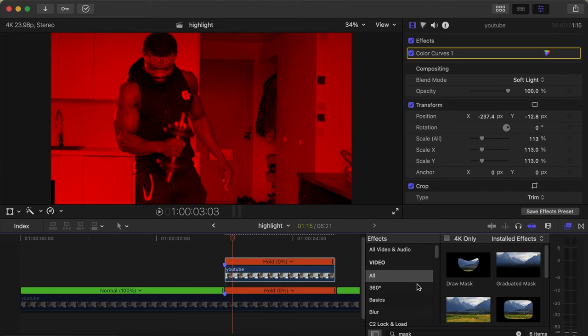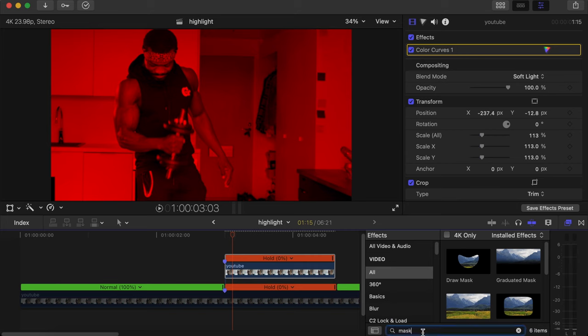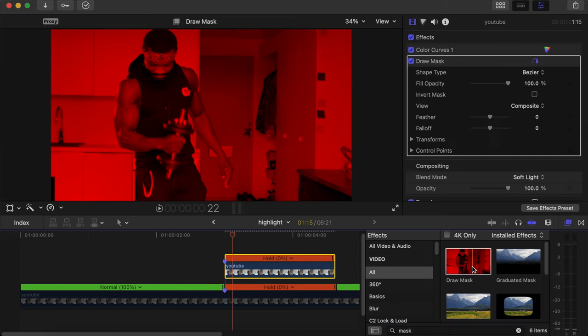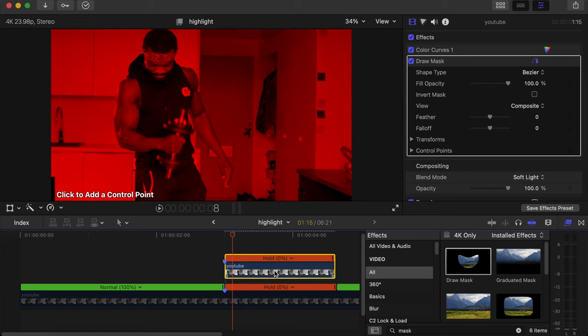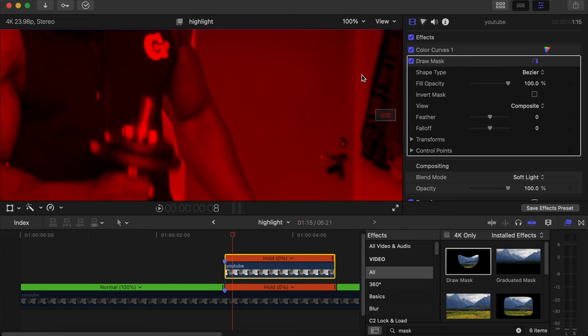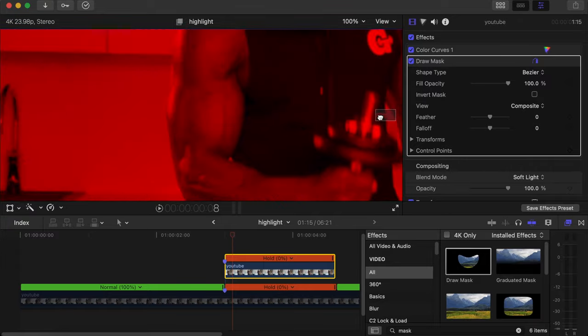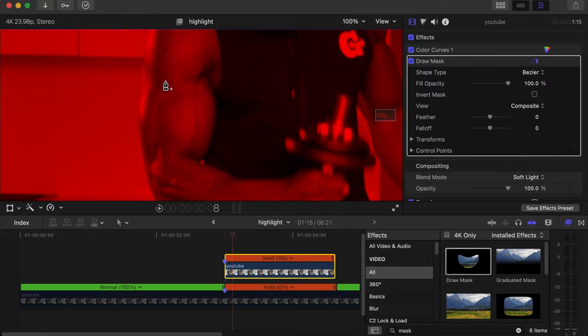Then go to your effects section side over there, we search for Mask, then you choose Draw Mask, drag and drop on your video. So now I'll make the screen big so I can see exactly what I'm doing. Now we start drawing around the muscle that we want to highlight. And with the Draw Mask, when you click and hold it gives you the smooth curves that you want.